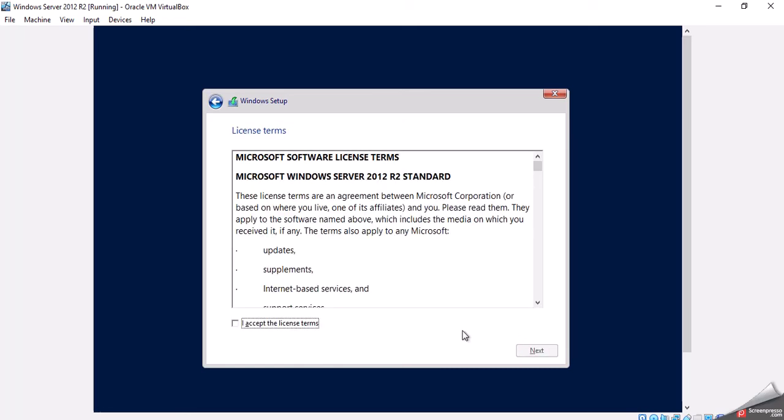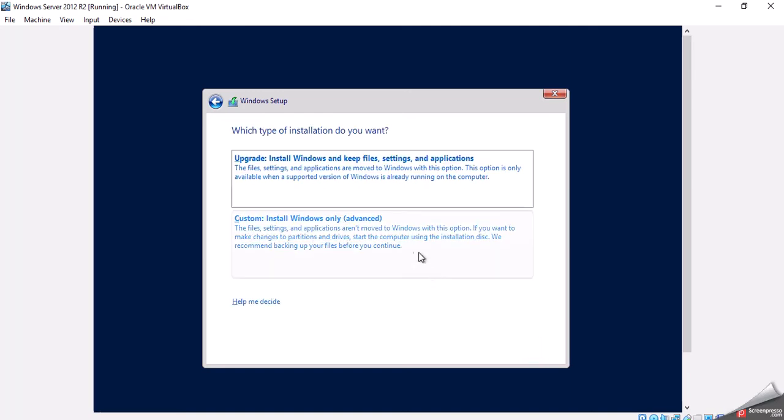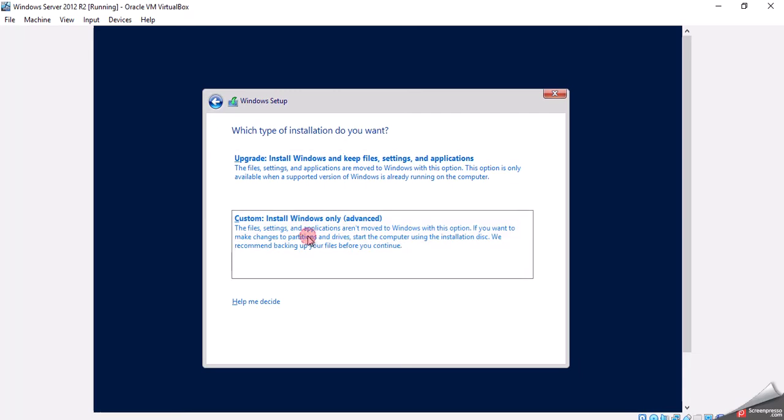Microsoft wants us to read their software license terms. After we do, we'll click Accept and click Next. There's two options. There's Upgrade and there's Custom. Because we're doing a new clean installation, we're going to choose Custom.